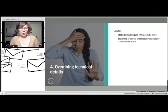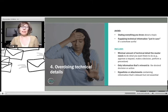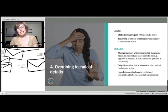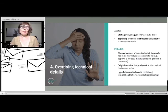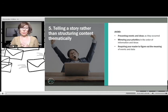The fourth mistake is overdoing technical details. Very often we think we'd better pack everything into this email just in case. What you really want to do is think: what is the minimal amount of technical detail that the reader needs in order to be empowered to take the action you want them to take? That means including all relevant information but no irrelevant information, and it may mean using things like hyperlinks or attachments if there's information that is nice to know but maybe not need to know.